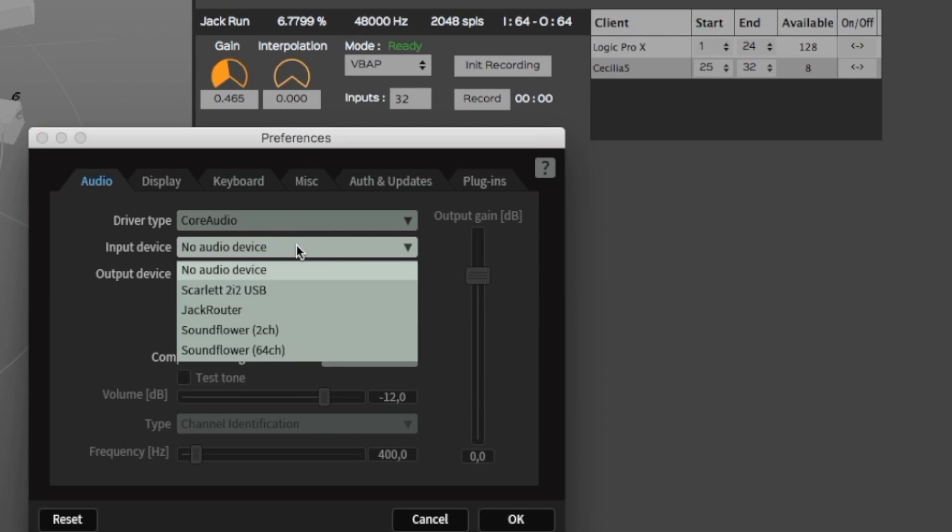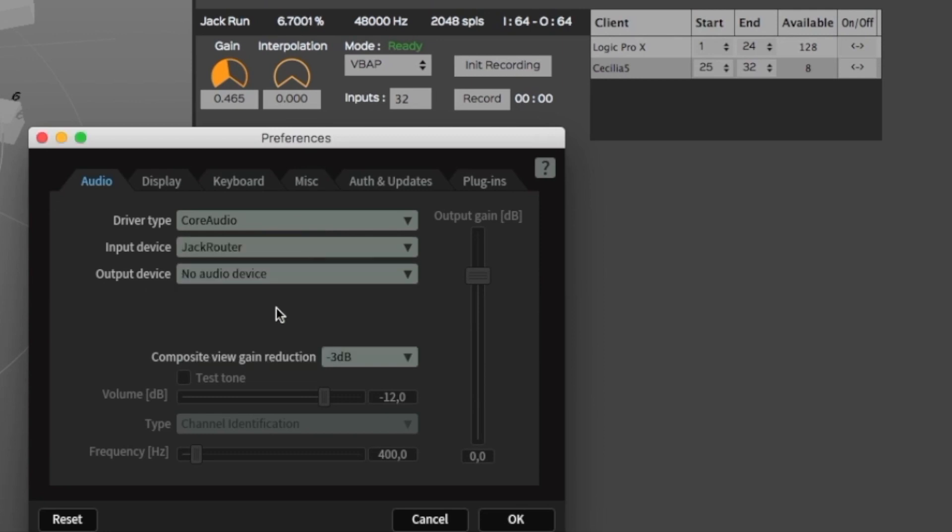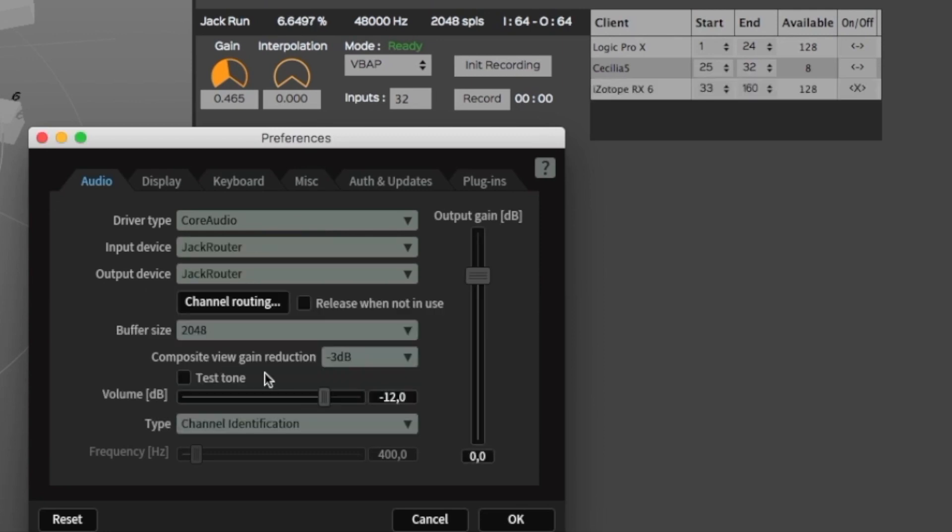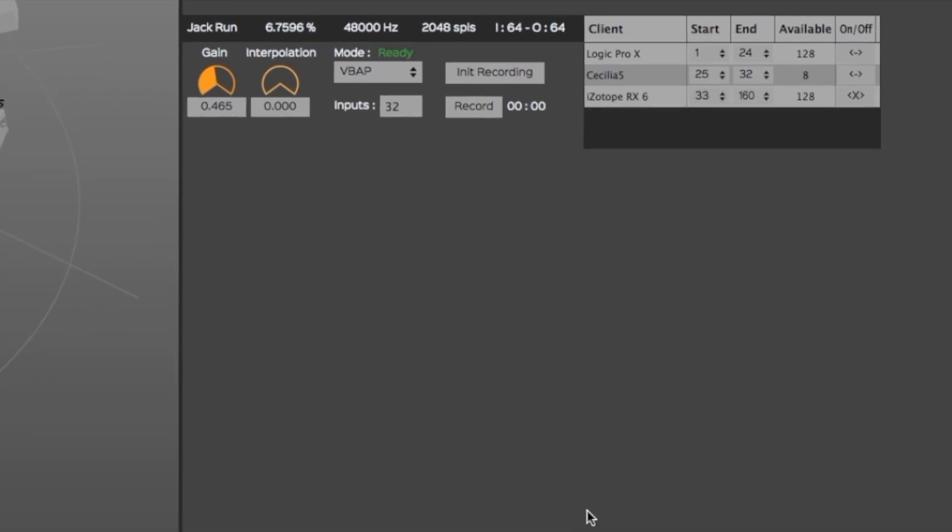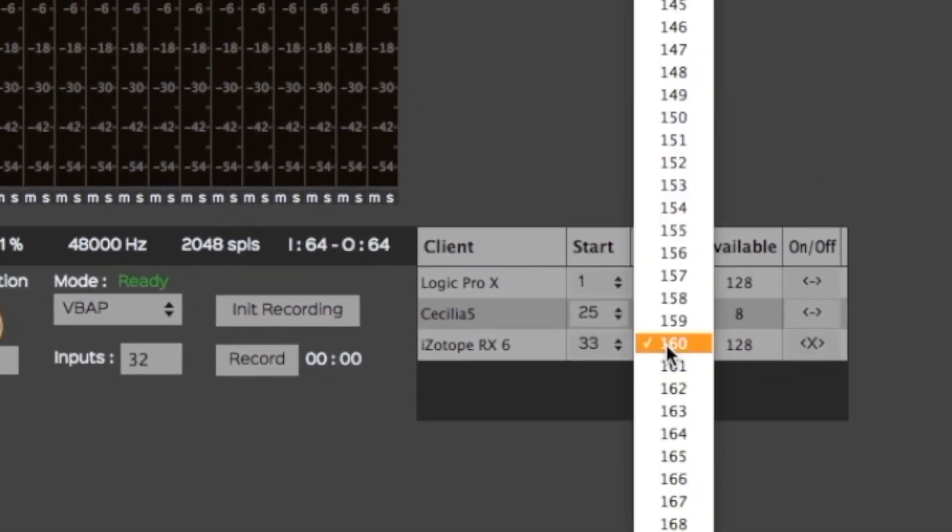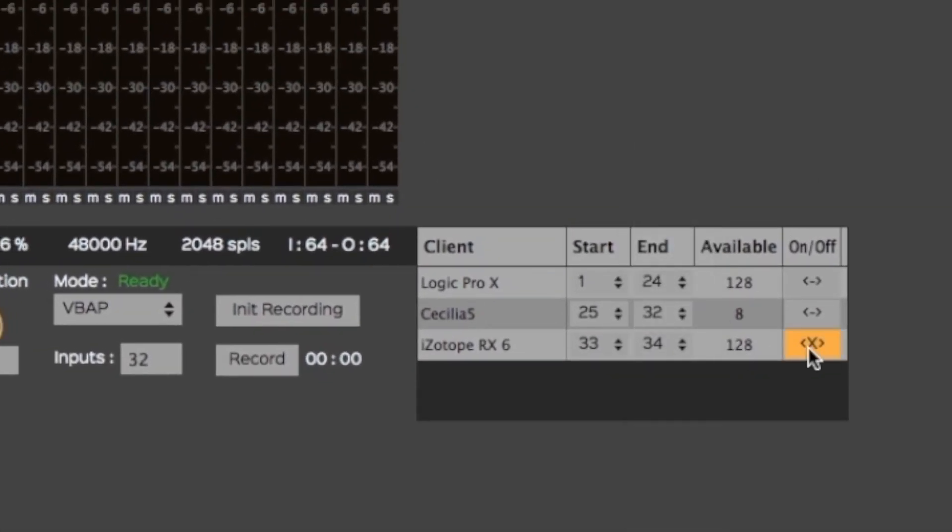For a client to be detected by ServerGRI, you must first select JackRouter as their output device. The clients will then appear in their order of opening.